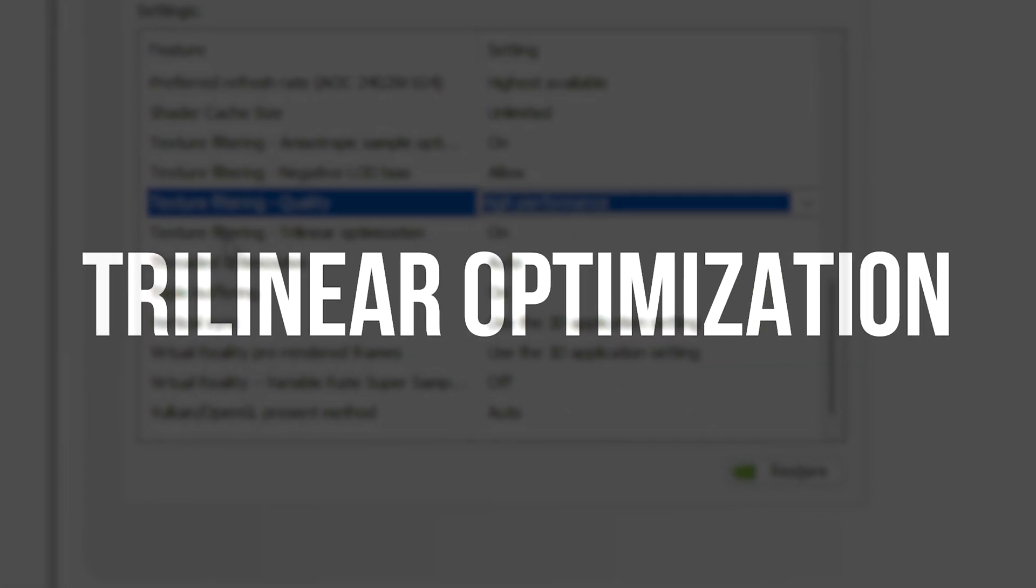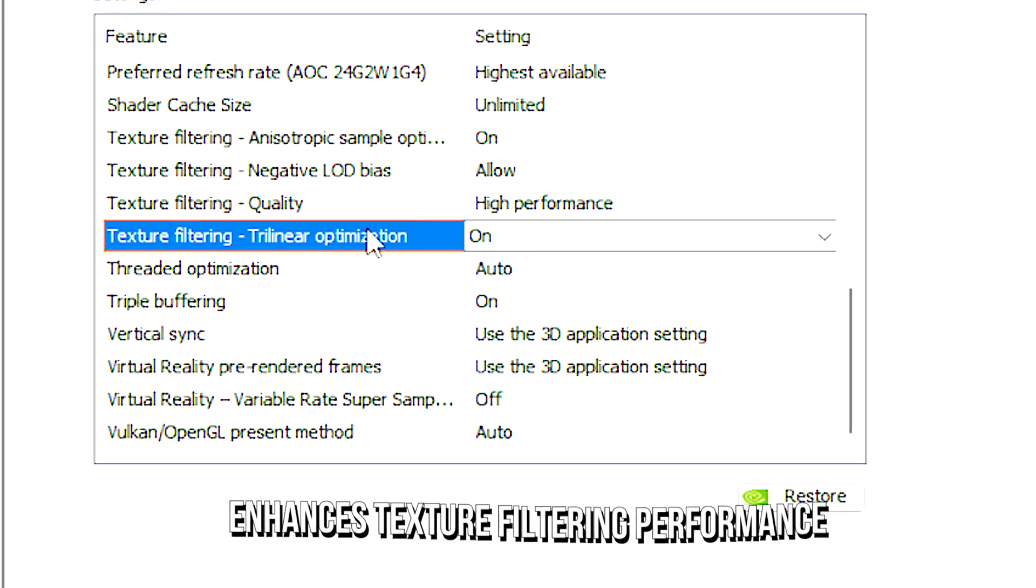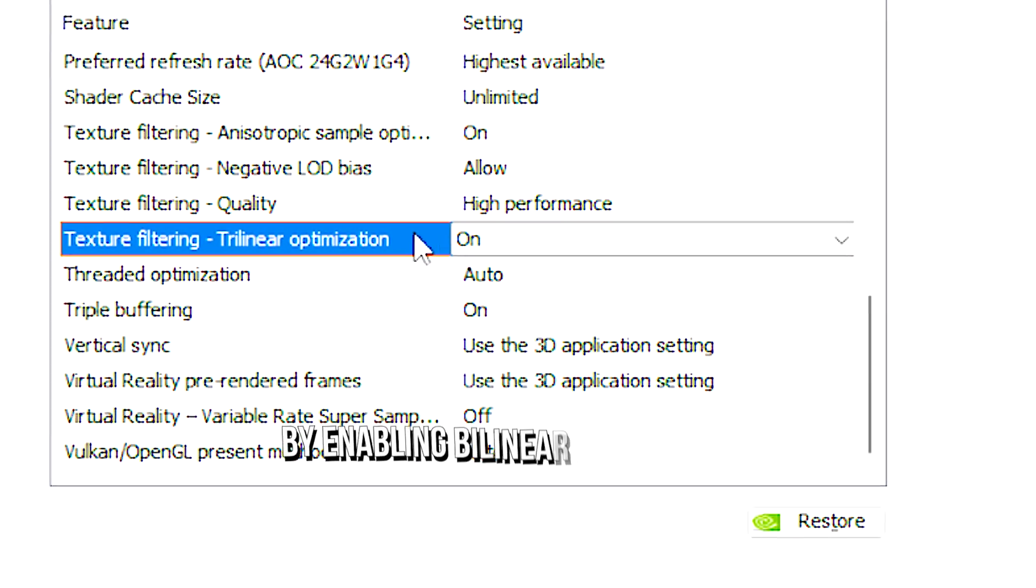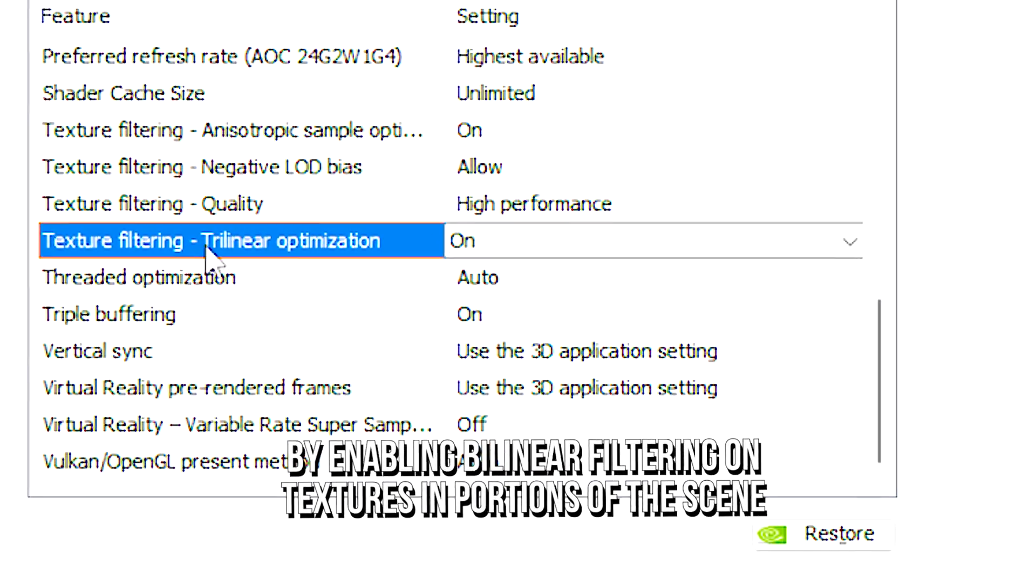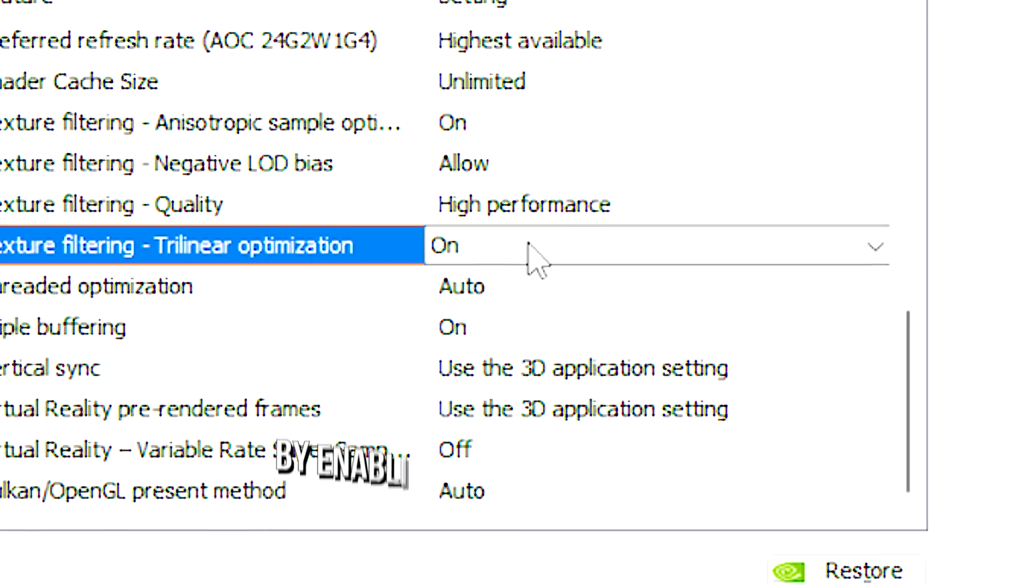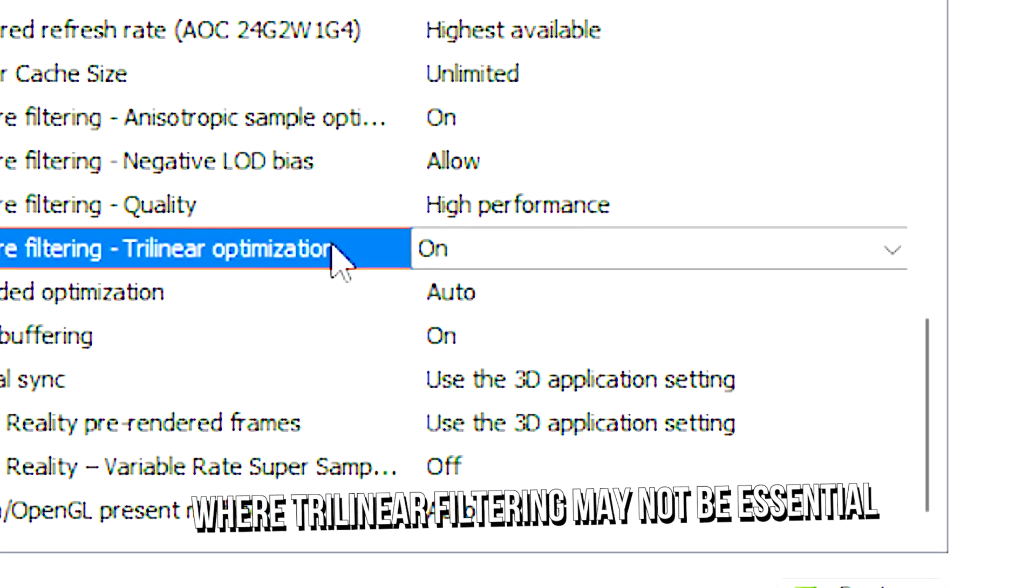Texture filtering trilinear optimization enhances texture filtering performance by enabling bilinear filtering on textures in portions of the scene where trilinear filtering may not be essential.